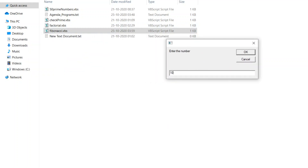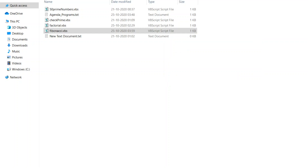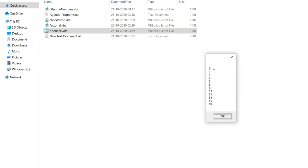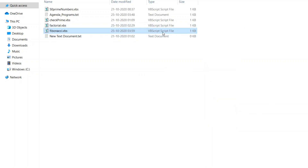Let us see one more example. Double-click fibonacci, and let us see up to 10 digits. The output: zero, one, one, two, three, five, eight, thirteen, twenty-one, thirty-four, fifty-five, eighty-nine. That is the correct Fibonacci series. The number we entered determines the length of the list. Let me close this and open the logic again to review it.